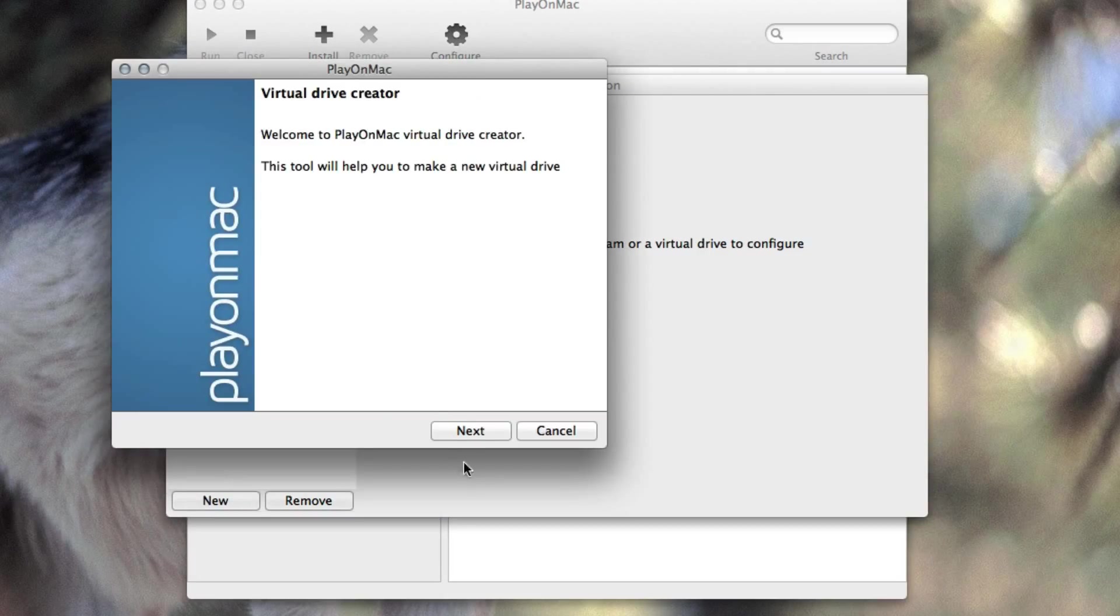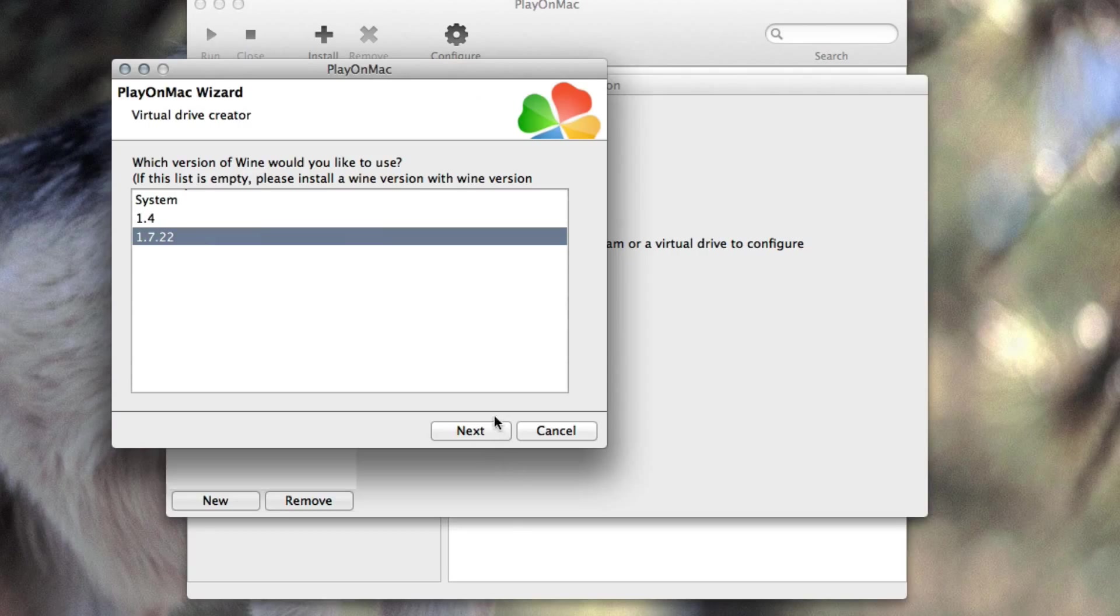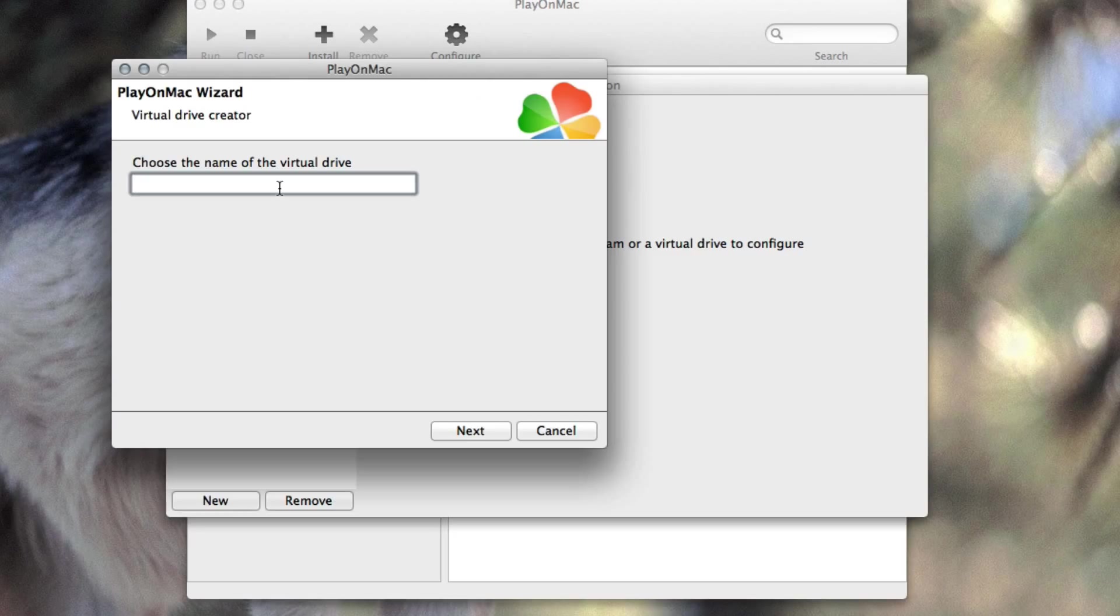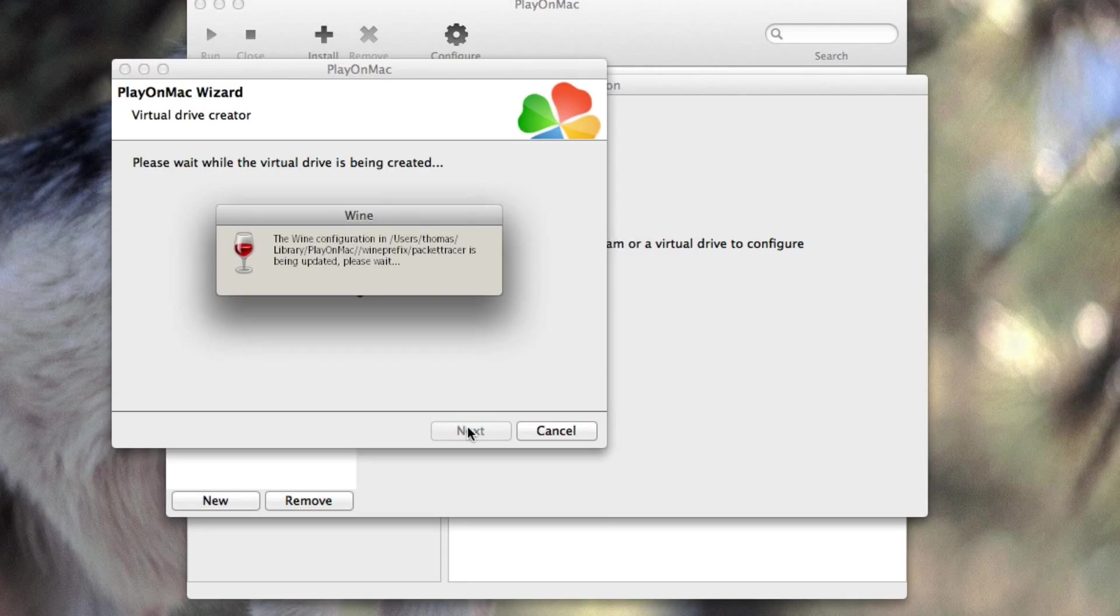Next thing would be to click on next, choose our Wine version and give that thing a name. So this is a virtual drive, basically a Wine instance and I'm going to name this Packet Tracer just for the sakes of easiness and we'll wait a while and after that it'll be created.